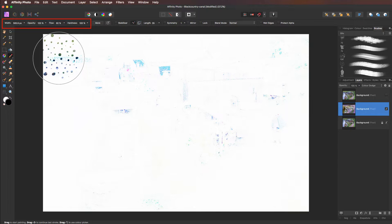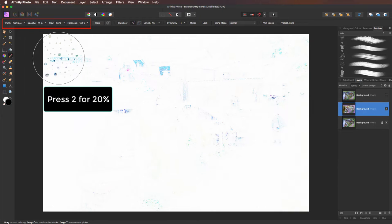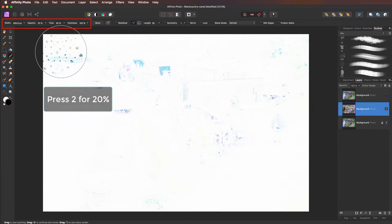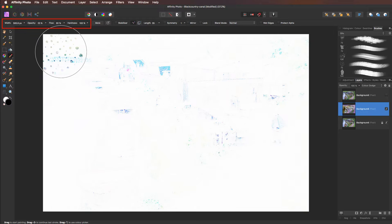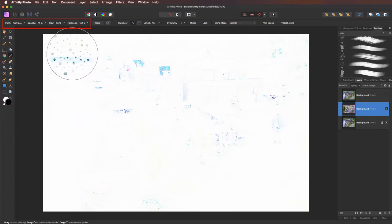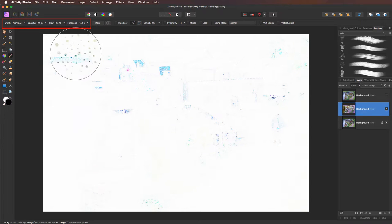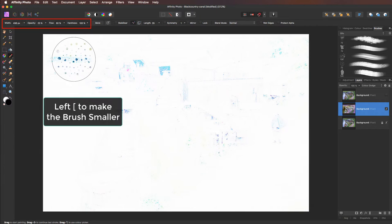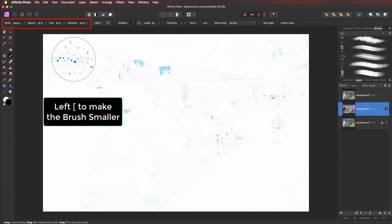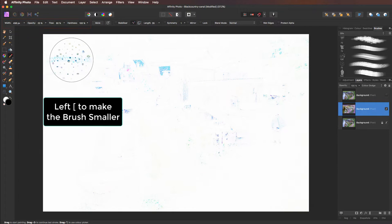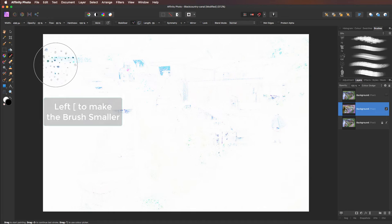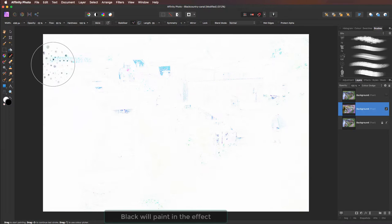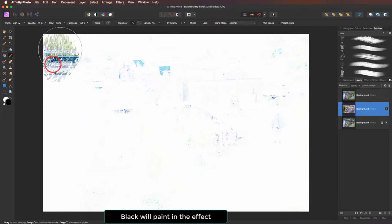Opacity, 100%, a bit too much. I'm going to press 2 on the keyboard, drops it down to 20%. Flow, 60%, we'll leave that as it is. Hardness, we'll leave that as well. I think the brush is probably a little bit too big. So let's just use the left hand square bracket to take it down a touch. Right, clicking down.